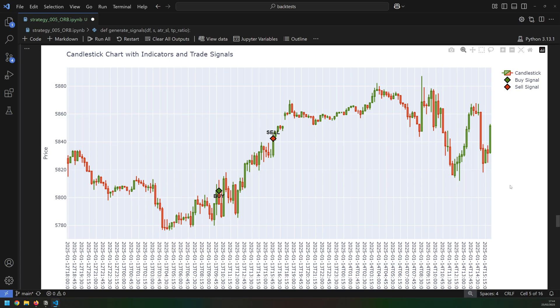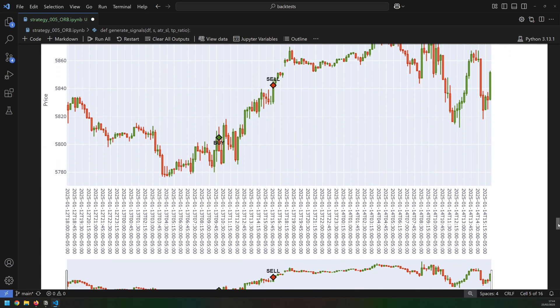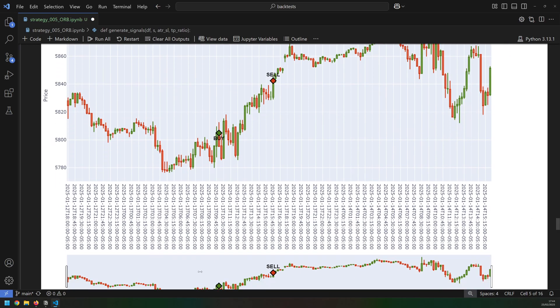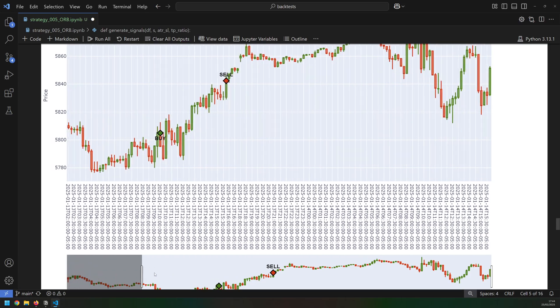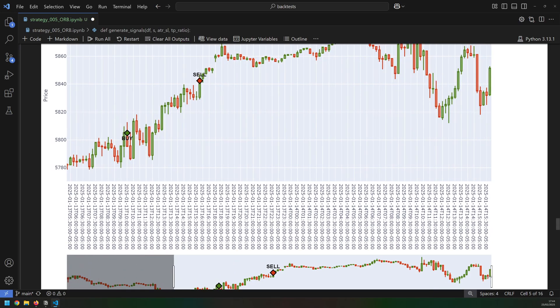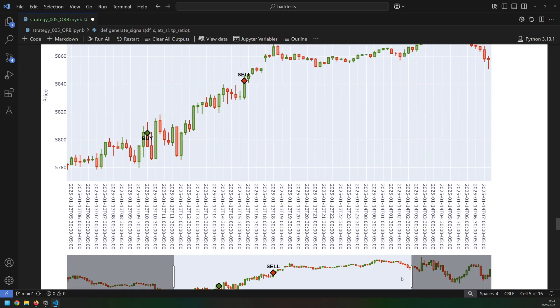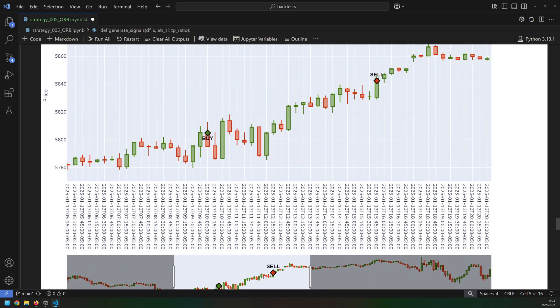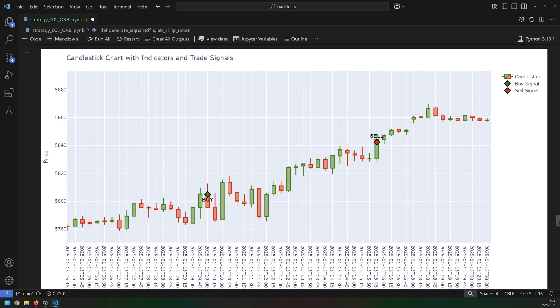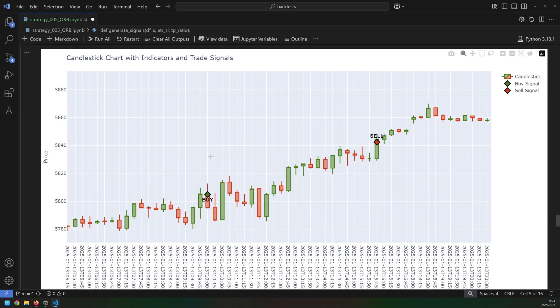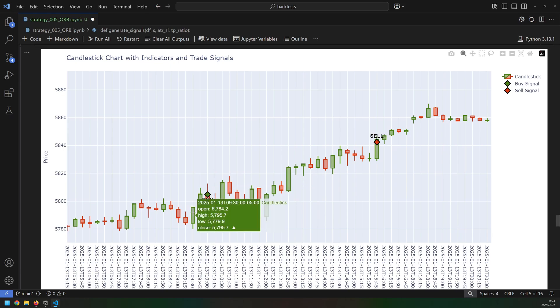Then after I run the backtest I like to visualize the trades on the candlestick chart. So here I can manually zoom in and select the trades and see what actually happened with them. This is really useful when I'm developing the strategy because I want to make sure that it's doing what I'm expecting it to do. So in this case we can see that is a 10 o'clock candle, that is a 9:30 AM.